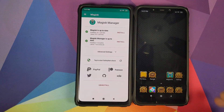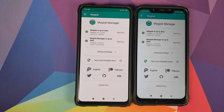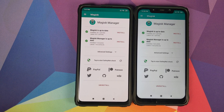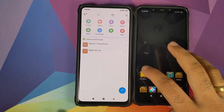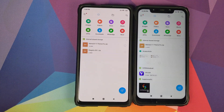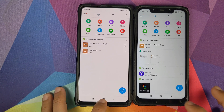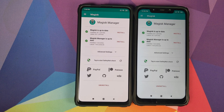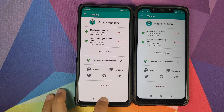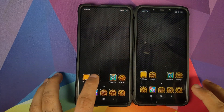The fix for this is very easy. You need to be rooted using Magisk, and then you need to download the zip file linked in the description — it's called the MemeUI Theme Fix zip file, and it is a Magisk module.